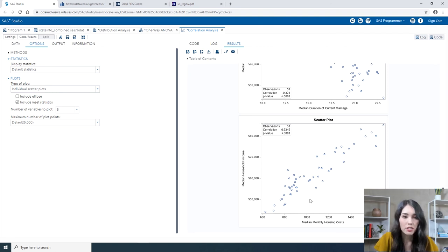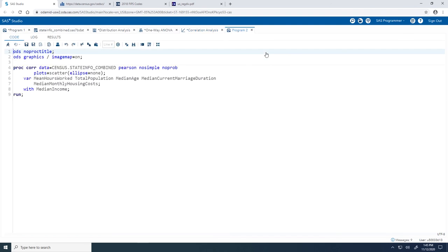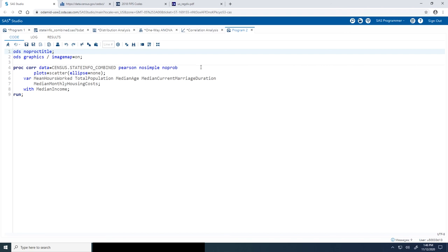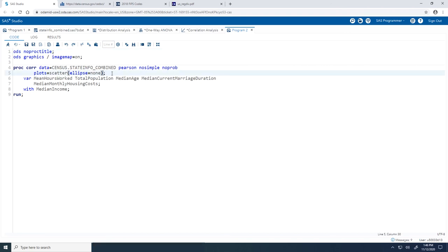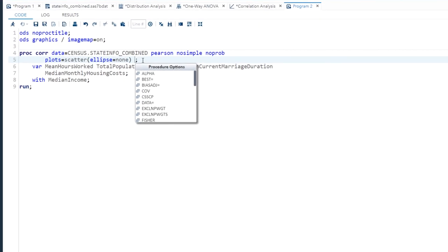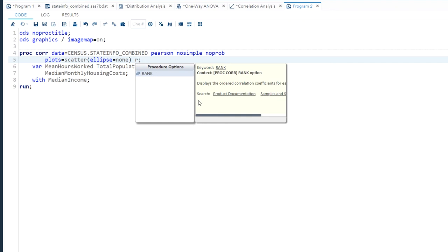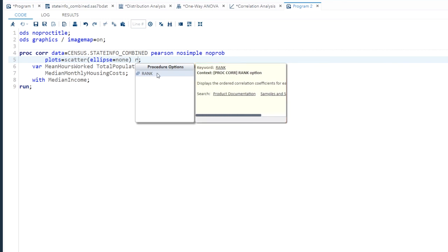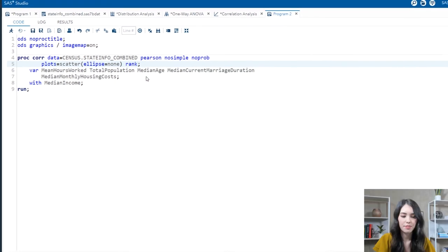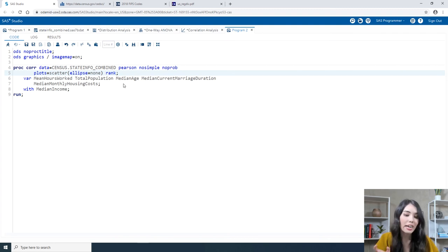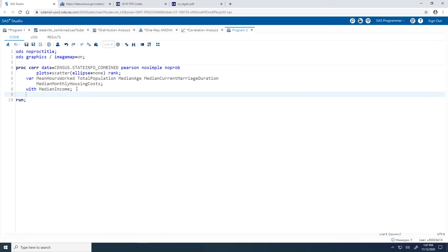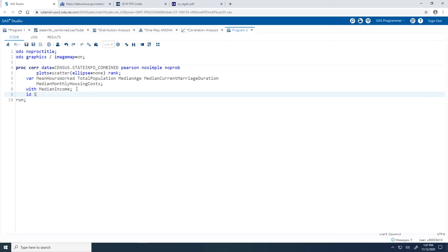Let's enhance our results by adding more information to the tooltips and sorting the Pearson correlation coefficients table. To do this, I need to modify the task-generated code. On the Code tab, I'll click Edit to open a modifiable copy of the code. On the PROC CORR statement, right before the semicolon, I'll type a space — this displays the autocomplete window. I'll type R to highlight the RANK option, which displays ordered correlation coefficients for each variable, and hit Enter to include it. Next, in my PROC CORR step, I'll add an ID statement after the WITH statement and before the RUN statement, specifying the State and Region columns — this will include those in the scatter plot tooltip. Let's give it a run.